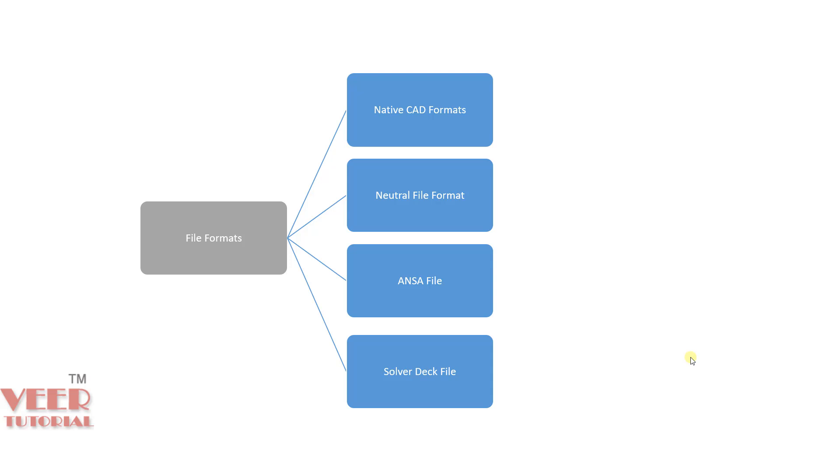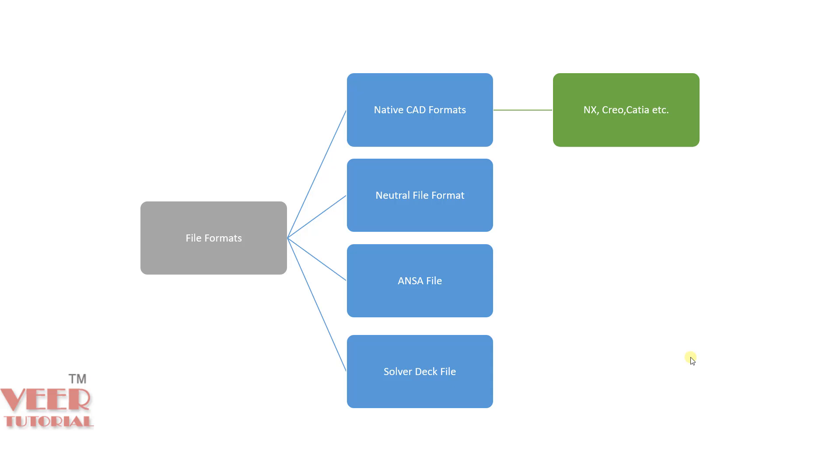Let's understand about each file format one by one. If you go to the native file format, you will have different CAD format. We have different CAD software like NX, Creo, CATIA etc. Each software has its own file format. That is why it is called native CAD format. You can open these files into ANSA software directly using the specific options.